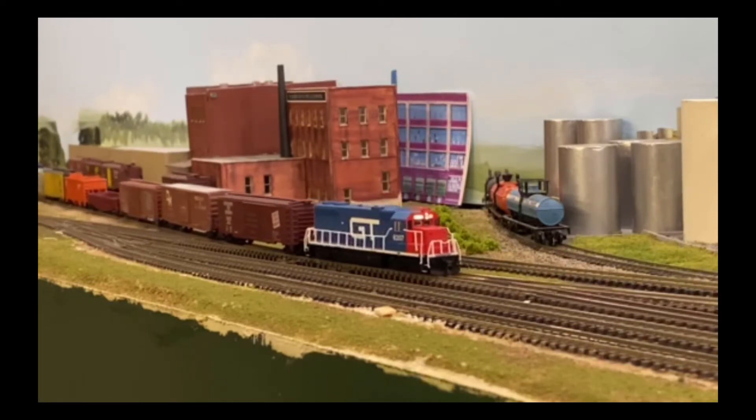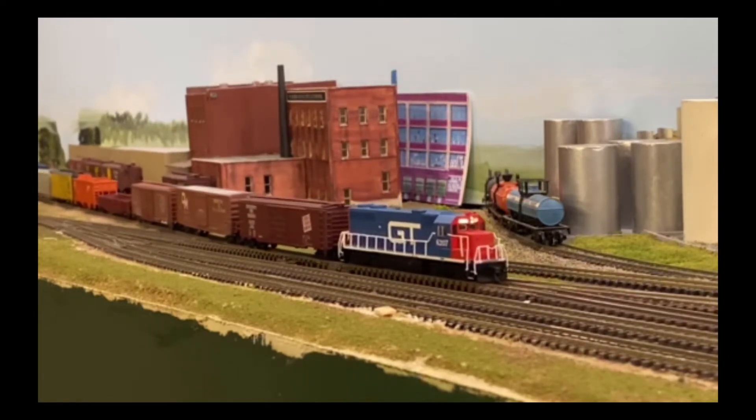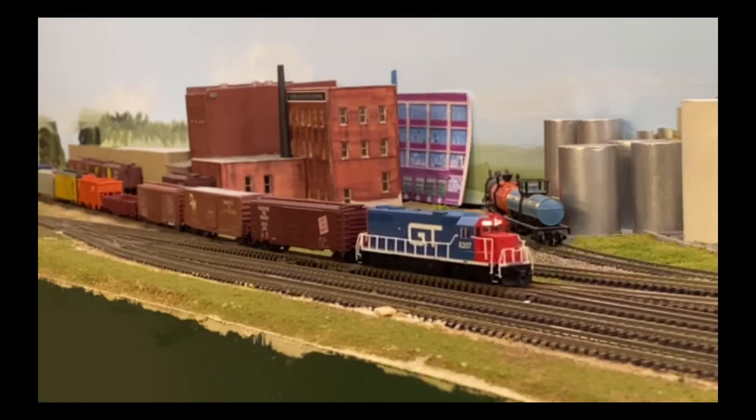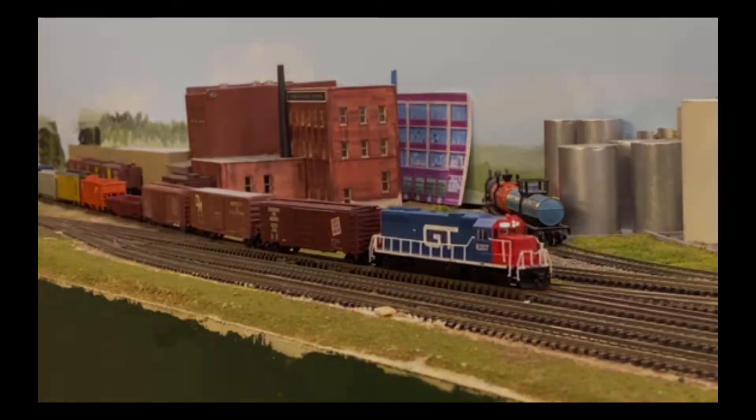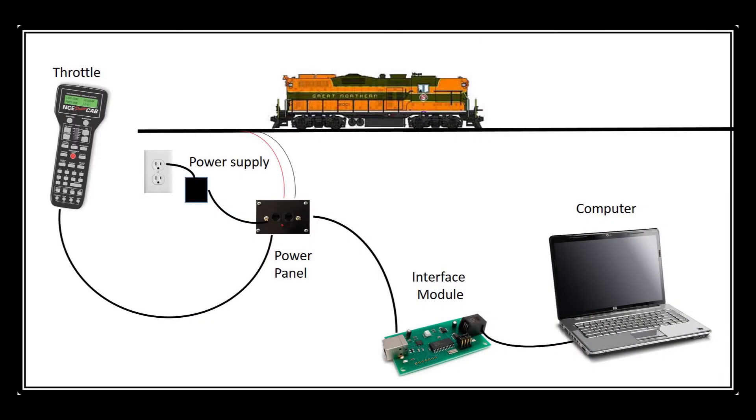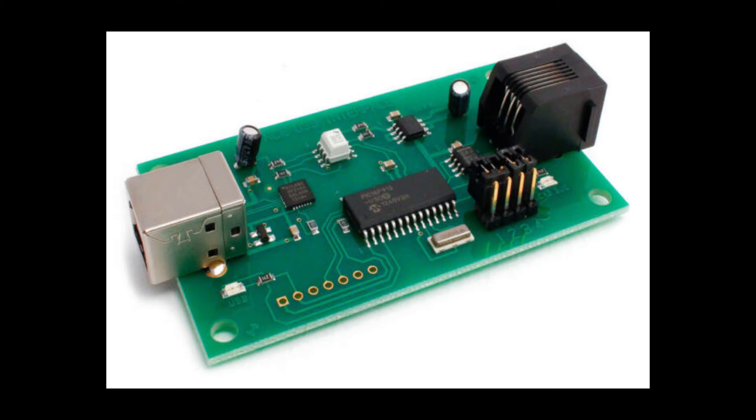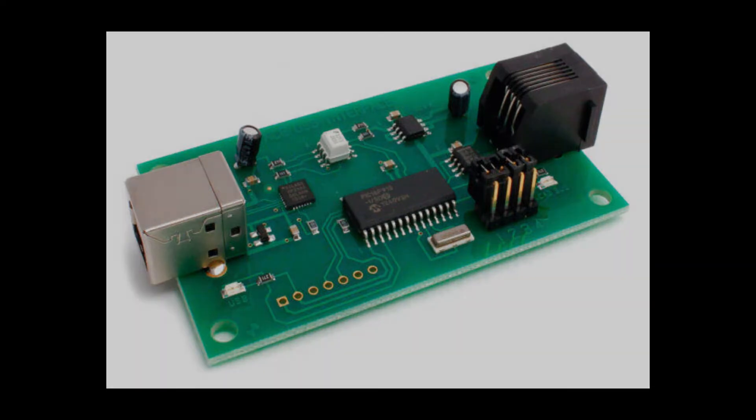Today we're going to use JMRI Decoder Pro and add a locomotive to our roster. In order to use Decoder Pro, you need to connect your layout to a computer. This requires a USB interface which connects your throttle, your layout, and your computer all together. This is a fairly simple process that once connected will provide significant flexibility with the program.